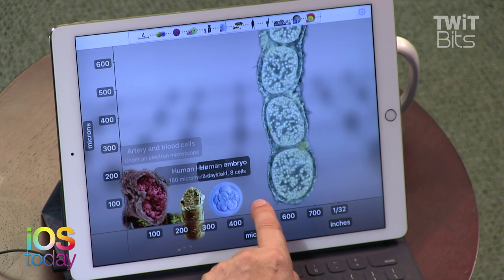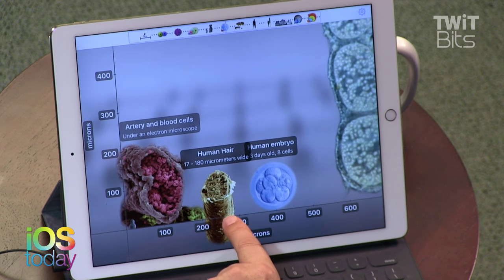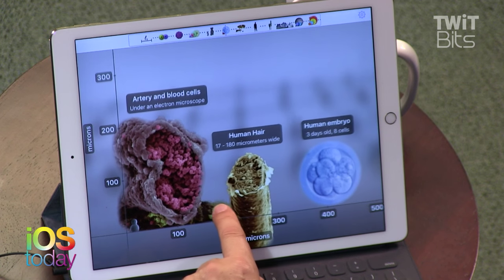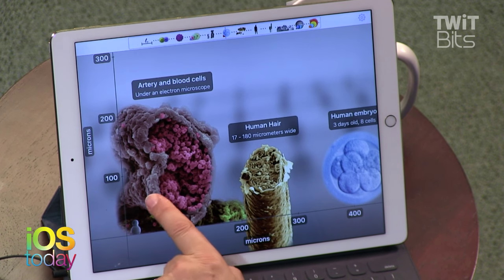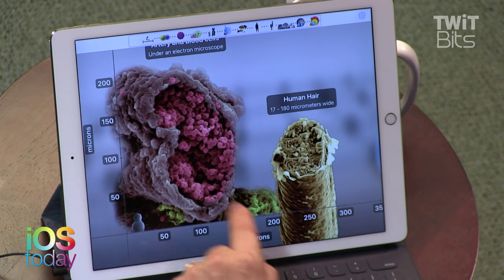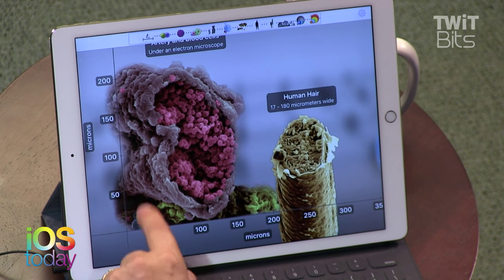There's an eight-day-old embryo. There's a human hair. Don't you think kids would love this? That's your artery with blood cells under an electron microscope. We're down to 200 microns.